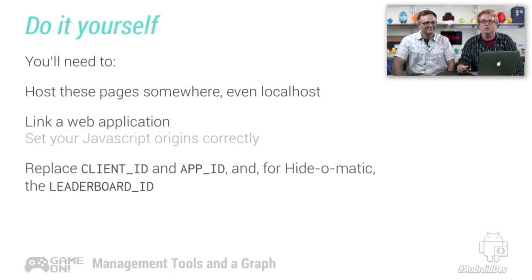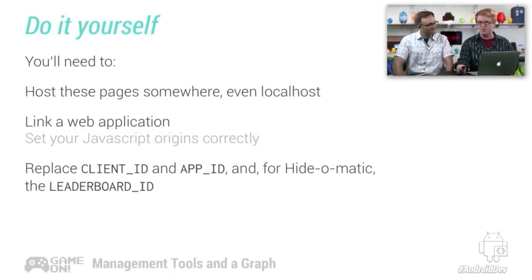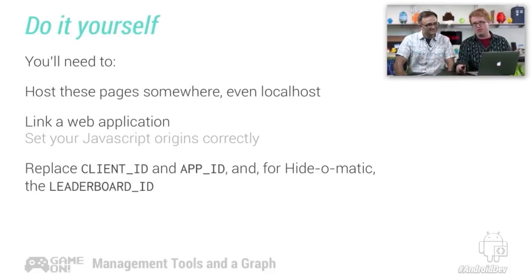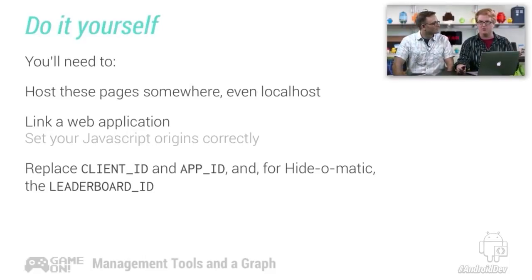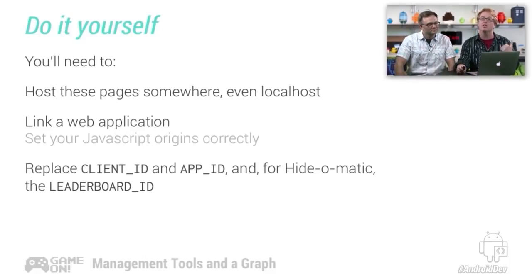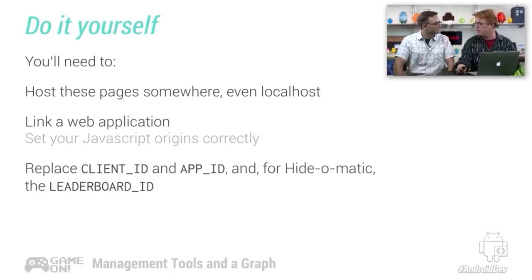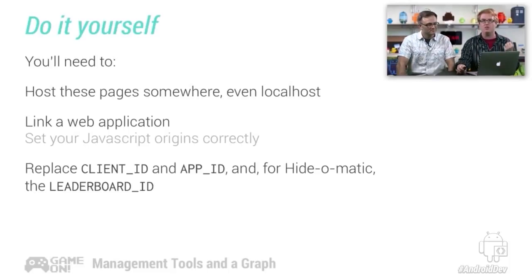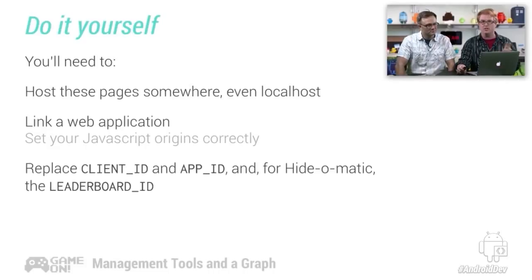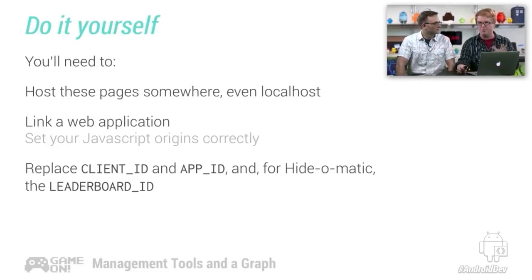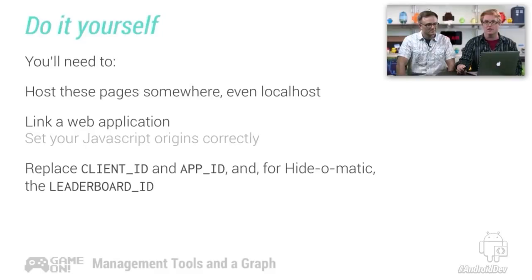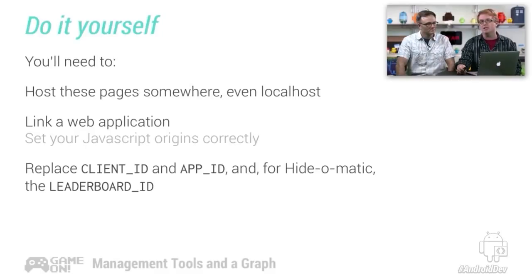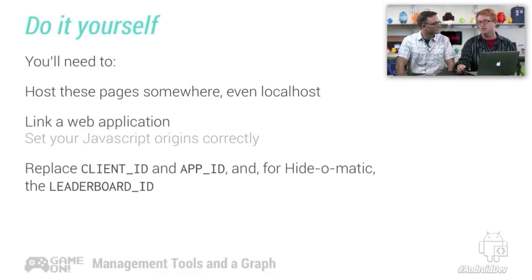All right. Well, let's take a look at how we're going to set this up. For you to use these tools, you're going to need to host them someplace. They're just a couple of HTML pages and some JavaScript pages. You'll need to put them someplace. Localhost even works for testing. You're going to need to link a web application in the console, and you're going to need to go into these JavaScript and the HTML files and replace a couple of constants, in this case, client ID, app ID. And in the Heidomatic, you need the leaderboard.